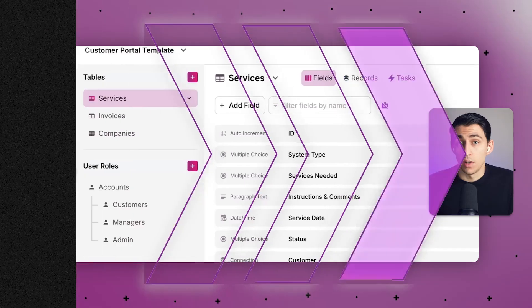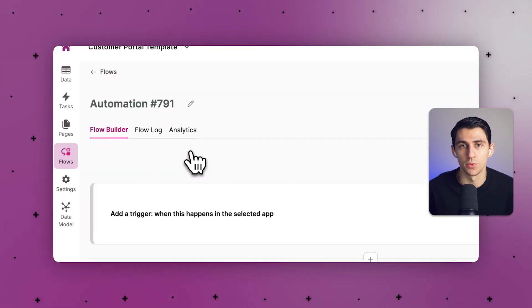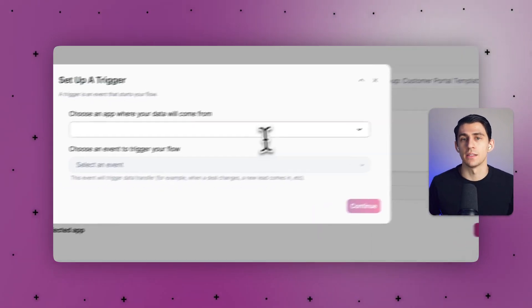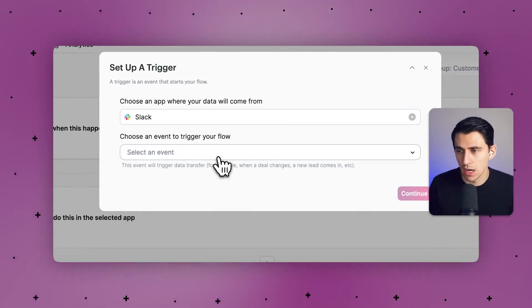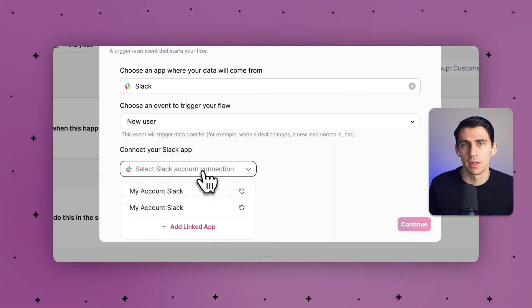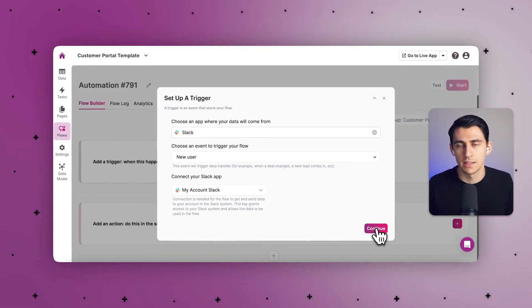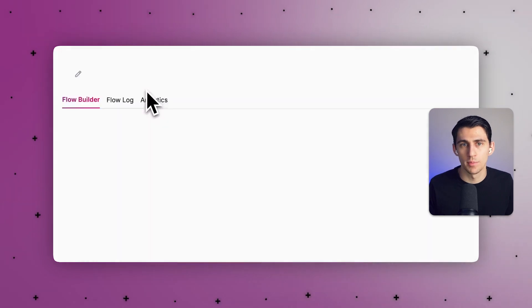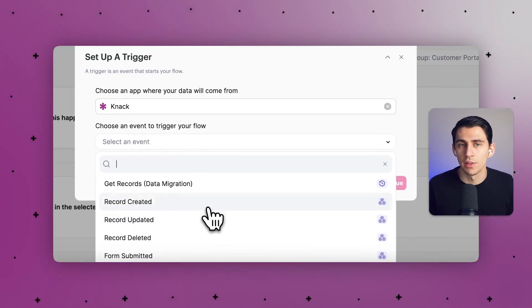On the automation and integration side, Knack Flows is built right into the platform. It has many of the same integrations and options as Zapier without the extra cost. You can send Slack messages, update statuses, update different platforms as needed, and if there's a third-party tool you need to integrate with, it's all in there.